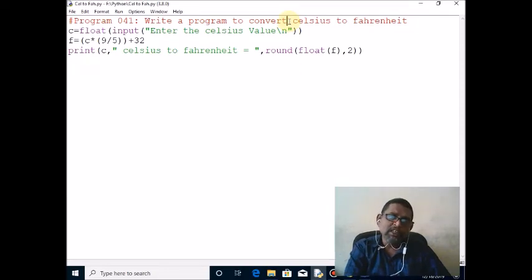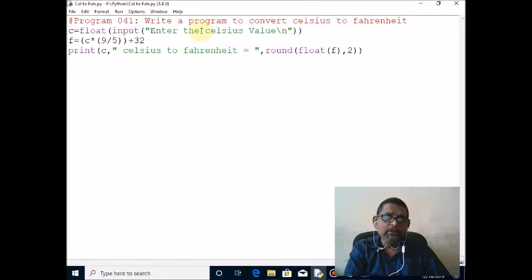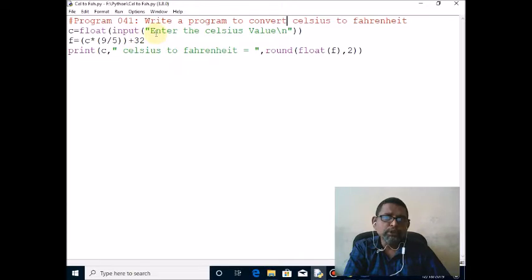Next line, I am going to read the Celsius value from the keyboard. The input function is used to read the value from the keyboard. First, it will display the message 'Enter the Celsius Value'.